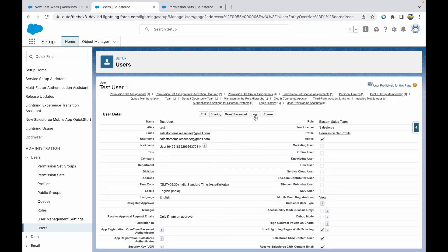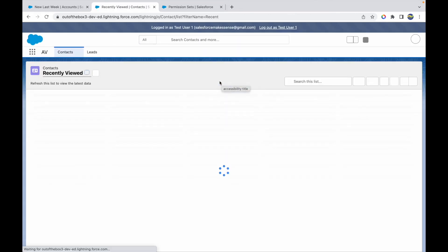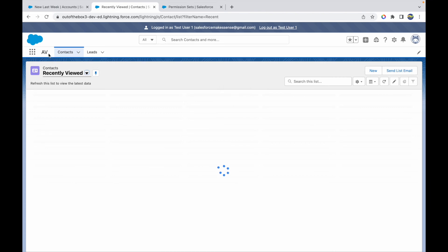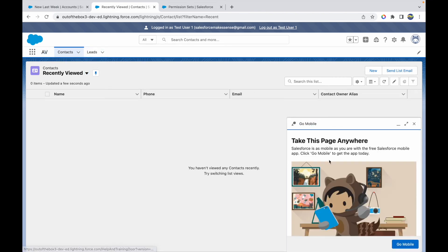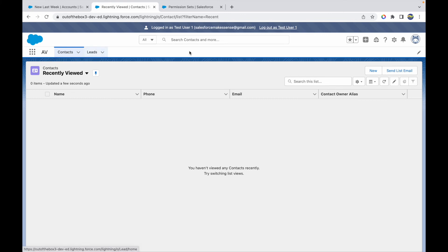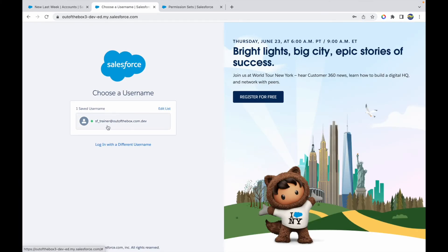Now let's log in as Test User One to see how things look. The AV application is coming up and I can see Leads and Contacts, but the Accounts tab is missing. This means there's some permission pending — likely no read access on the Accounts object, which is why the tab isn't showing.